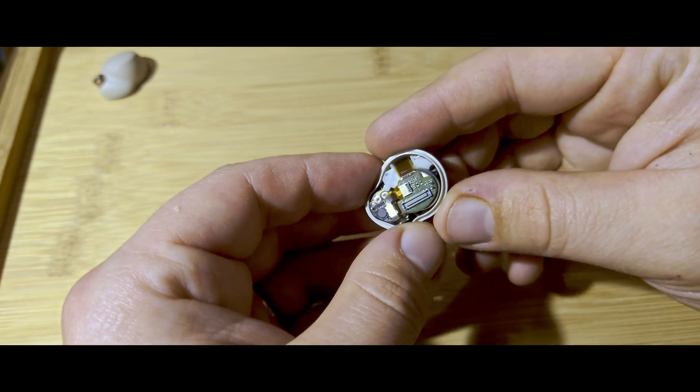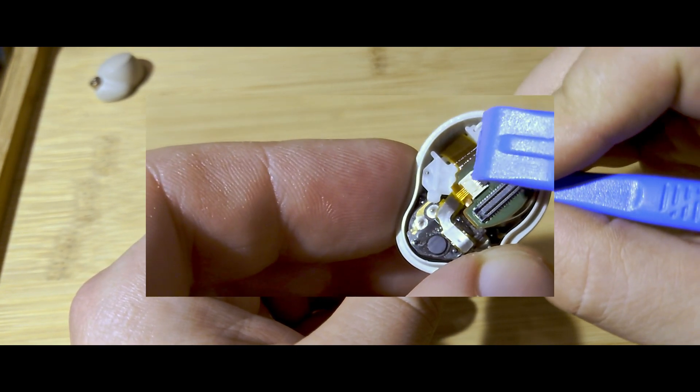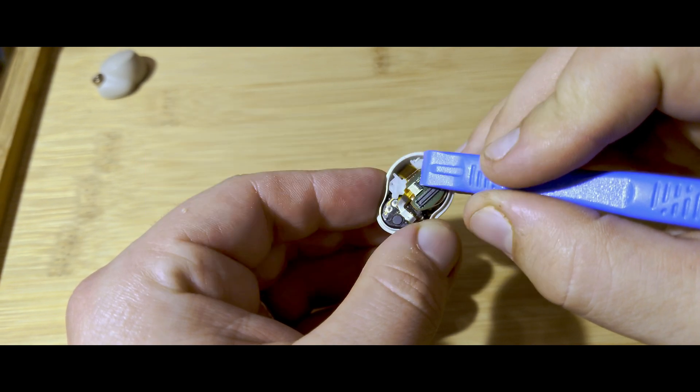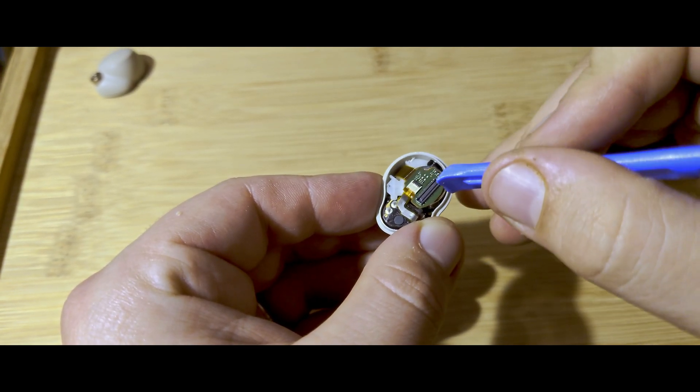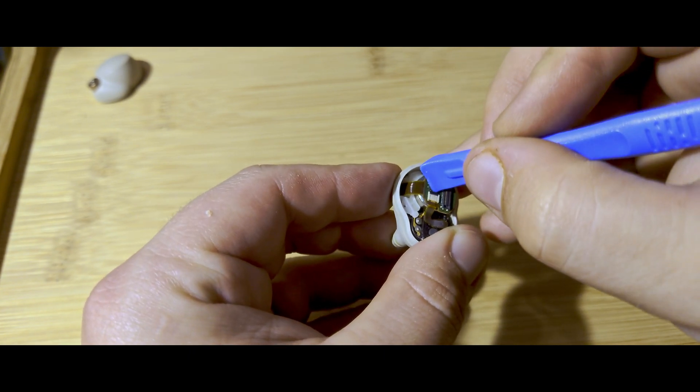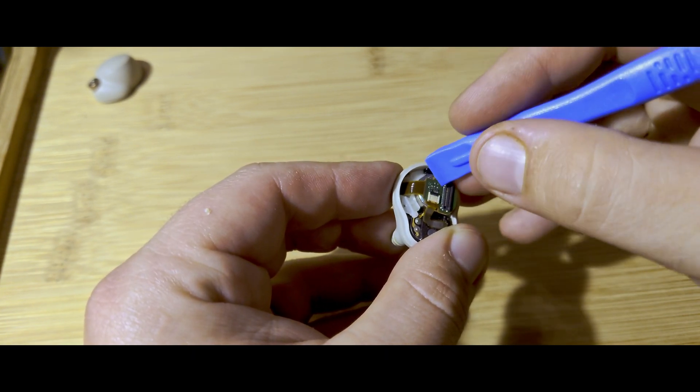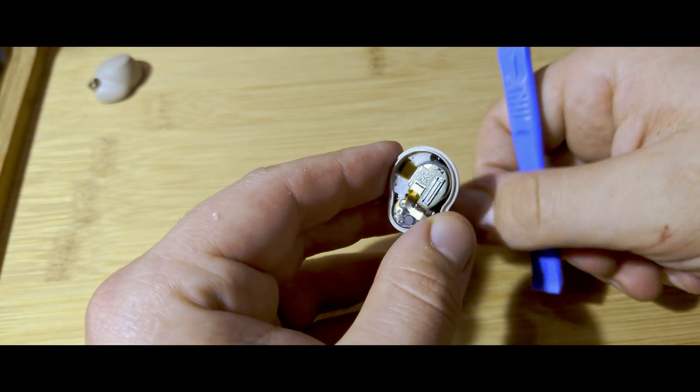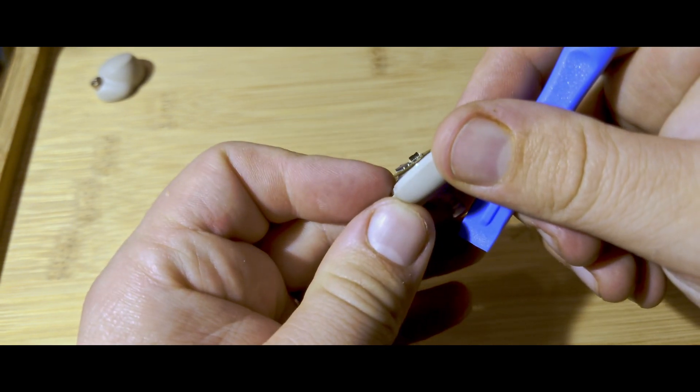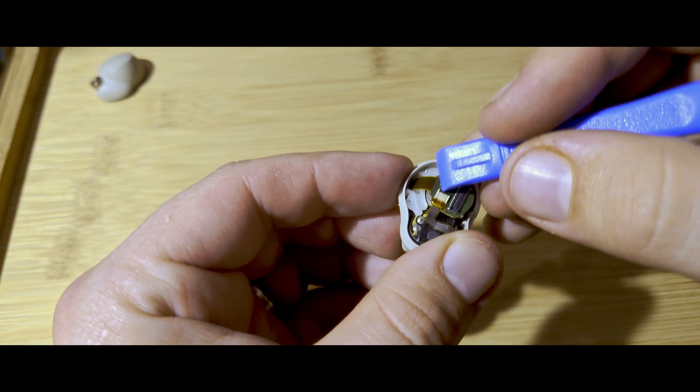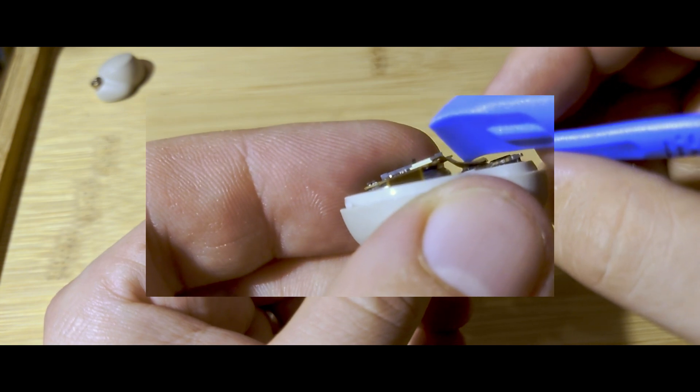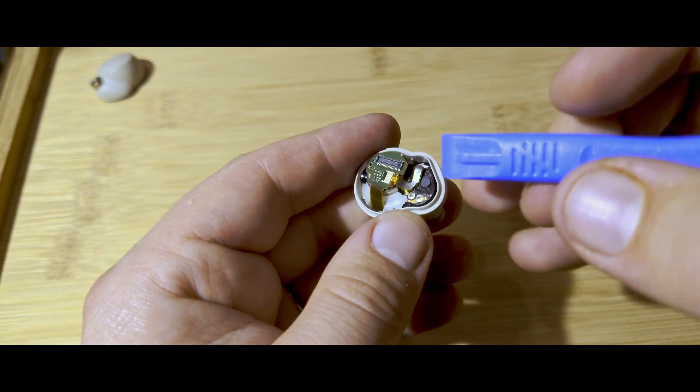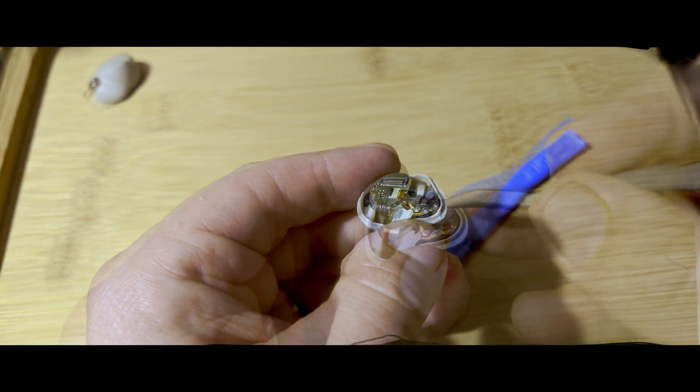This bottom piece here, we're going to want to flip up this little black piece. This is going to unlock this ribbon cord so that we can take this piece off here. Gently pop that little black piece up. You can see that black piece is sticking up now. You can pop that off.